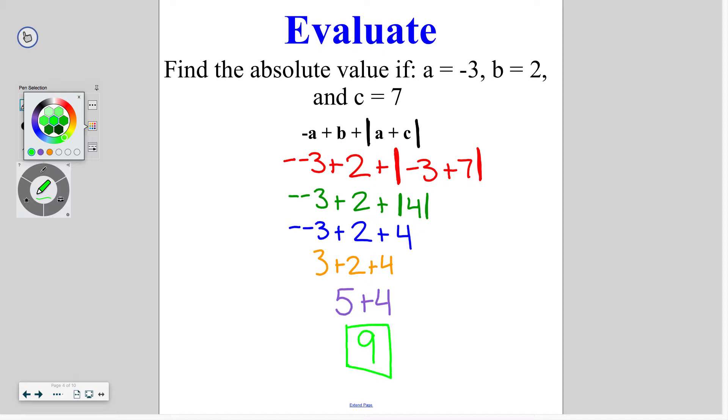So again, we plugged in our values into our equation, solved the absolute value first, and then continued to follow PEMDAS.